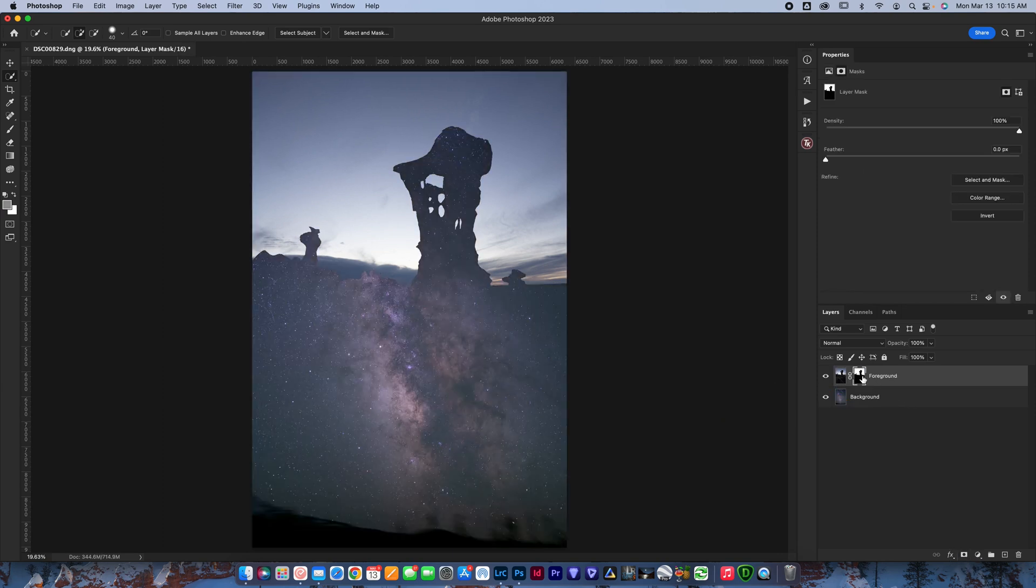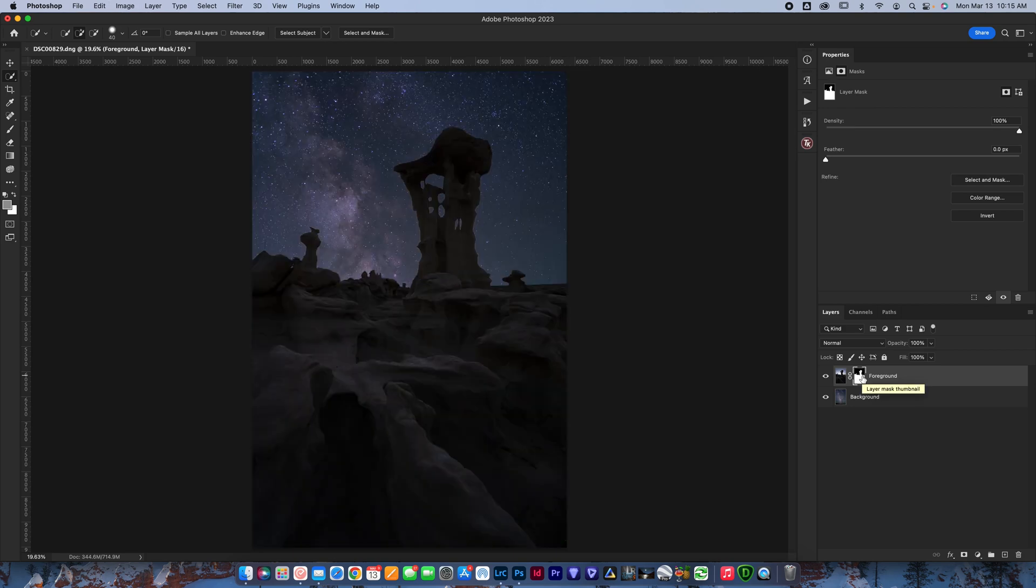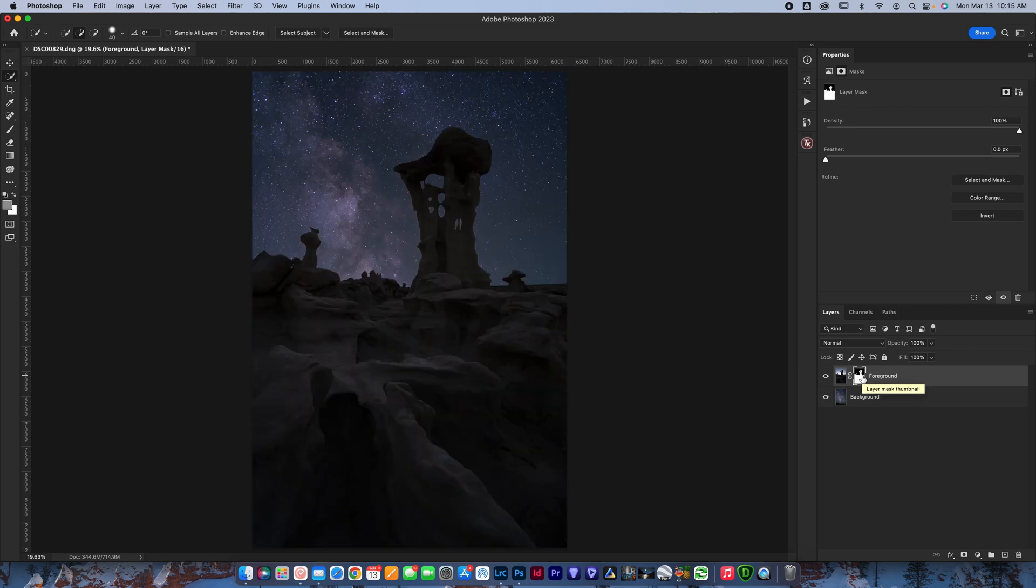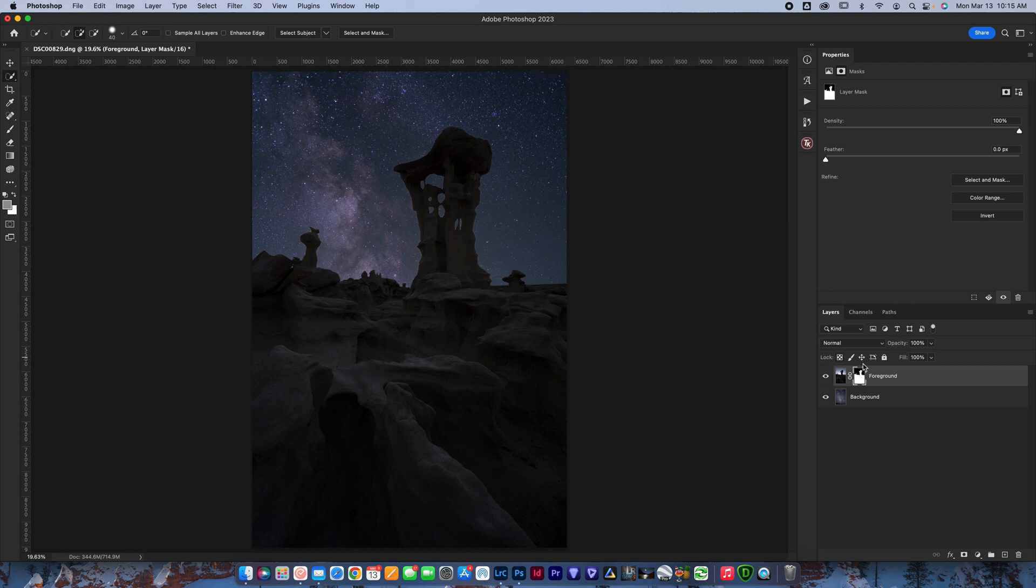So now I'm going to go command zero or control zero on PC, zoom back out. And now what I can do is click on the layer mask button and you can see now it's the opposite of what I want. I'm just going to invert the layer mask, command I on Mac, control I on PC. A lot of people might be wondering why wouldn't I just select the foreground and I don't have to invert it. I honestly just find it easier to select the sky and then invert the layer mask, but you can do it however you want.